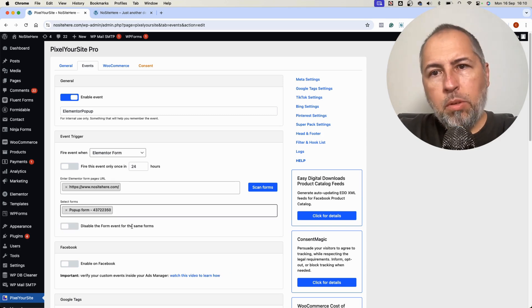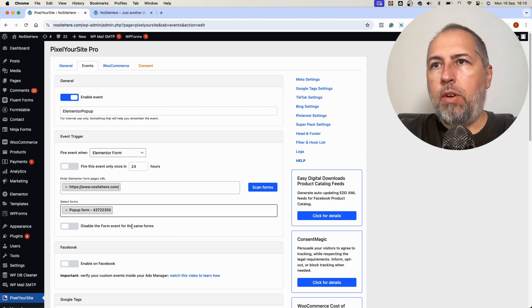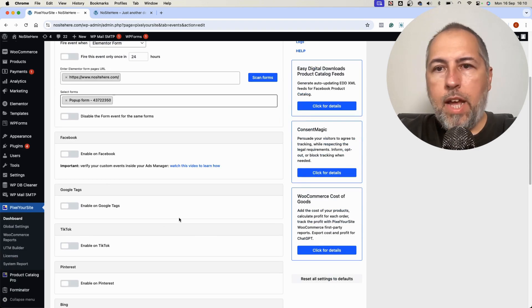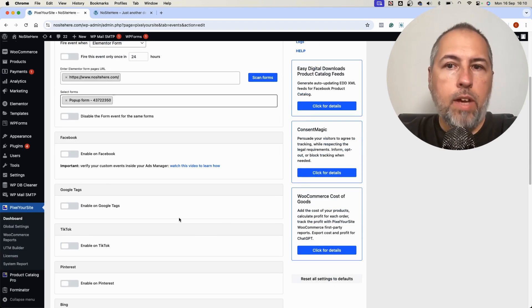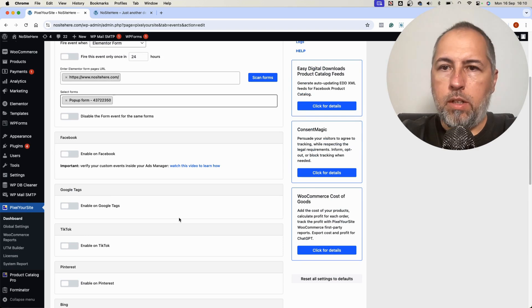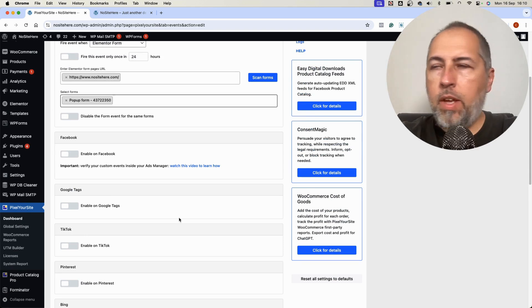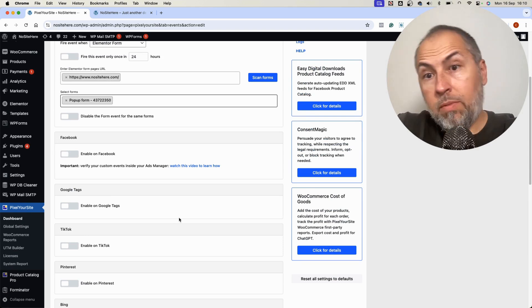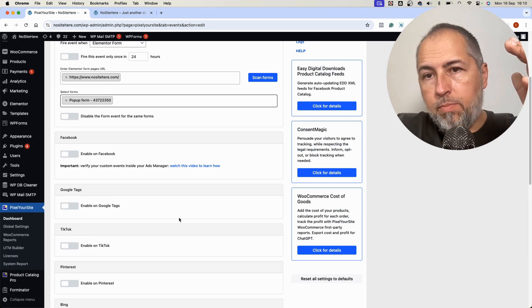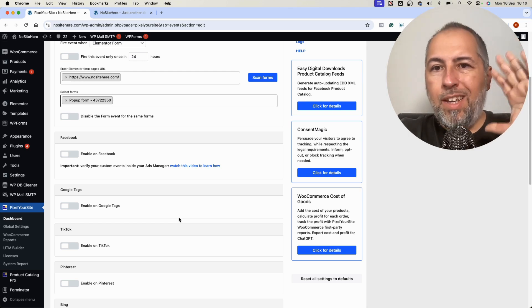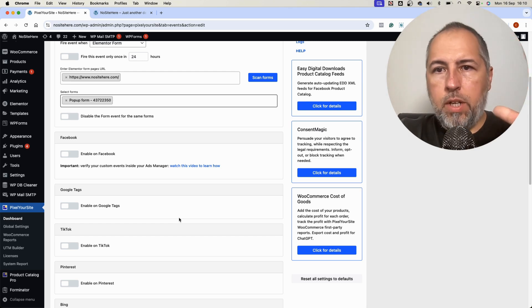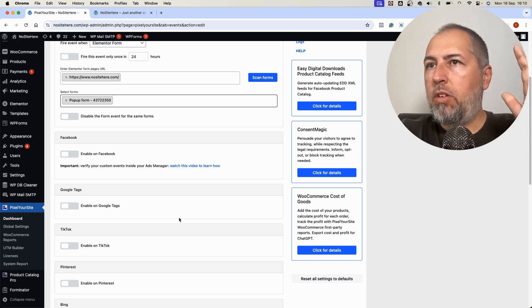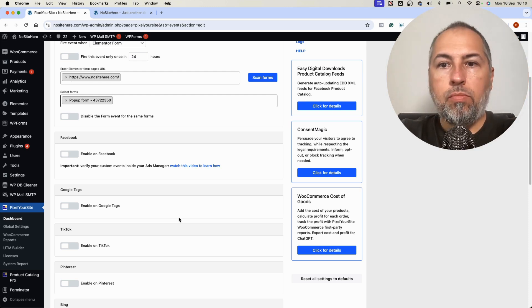The rest of the process is the same. So I select the form, I configure the event for one of the tags, save. And that's it. I don't want to show you the same thing again. It's very simple and straightforward.